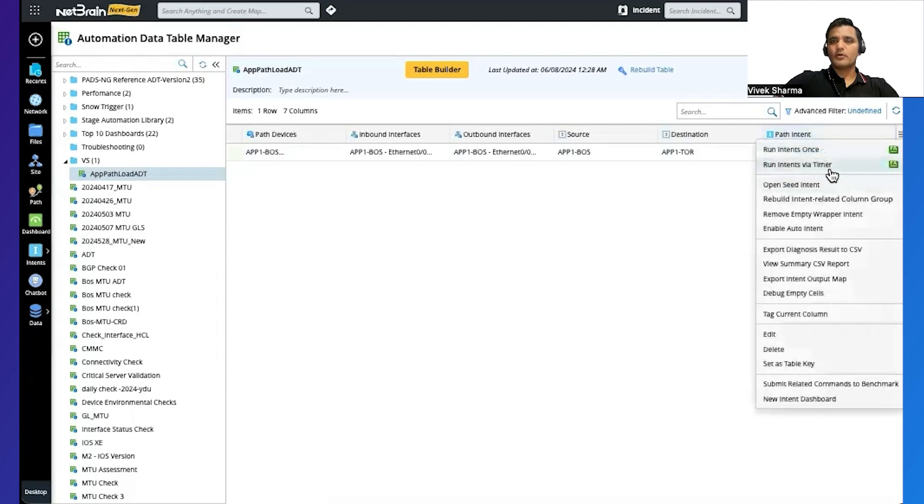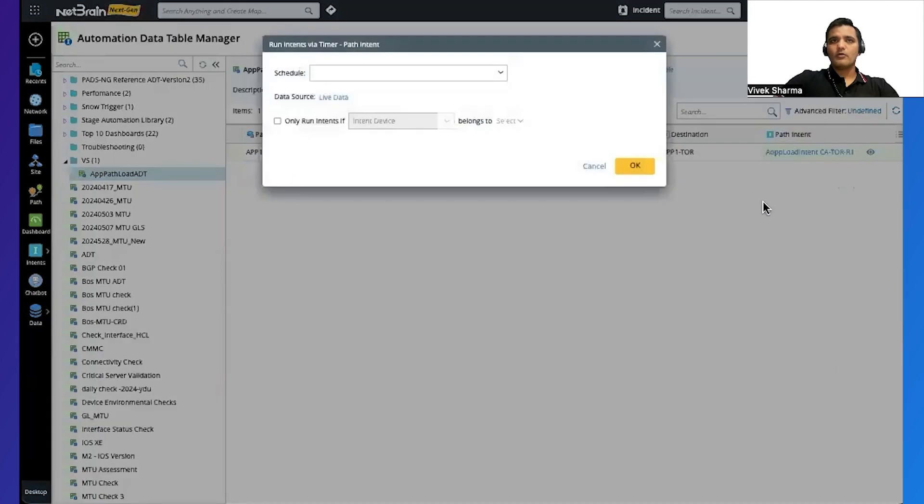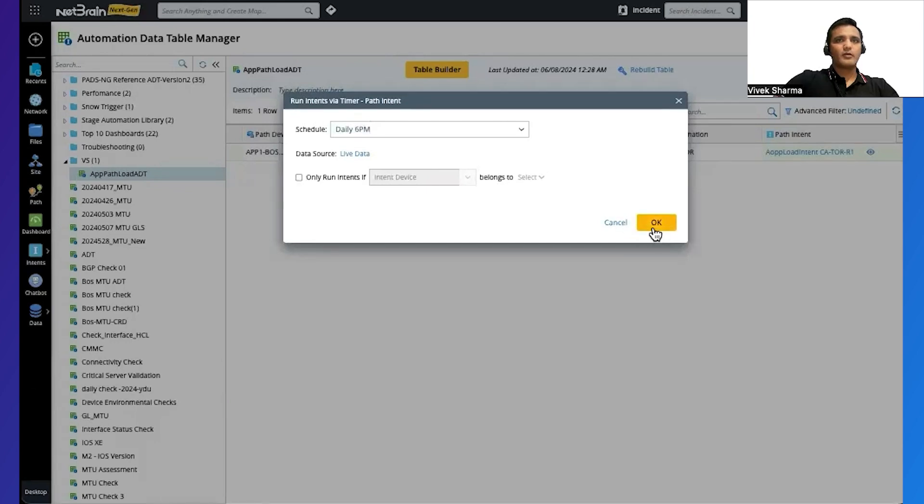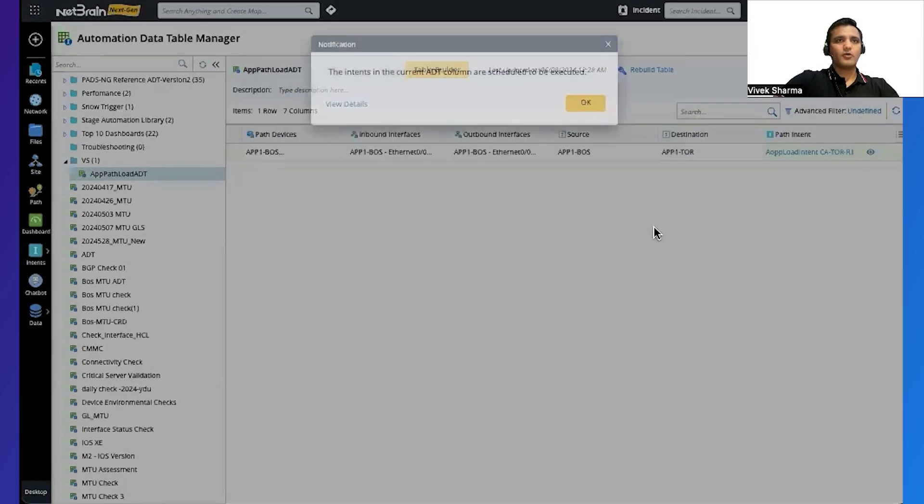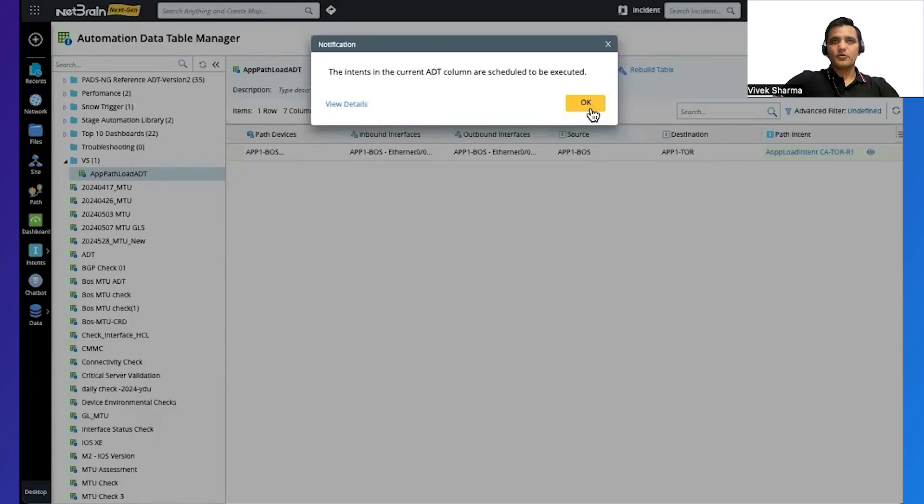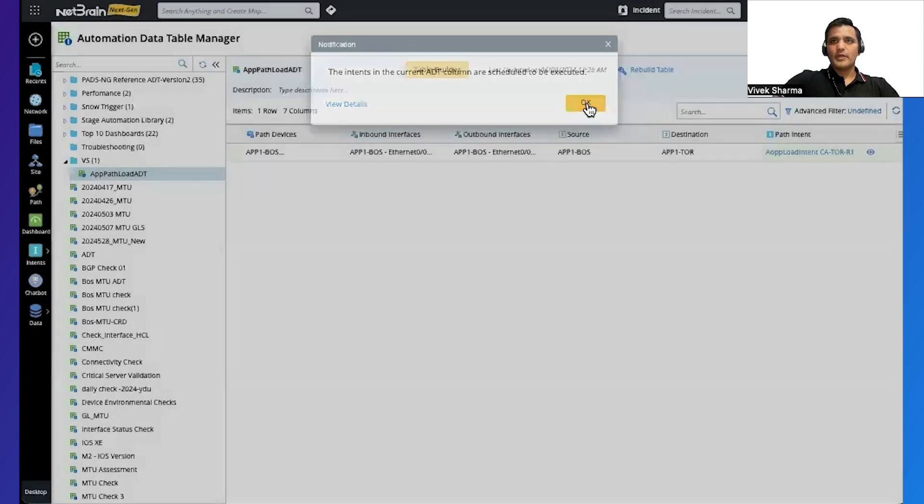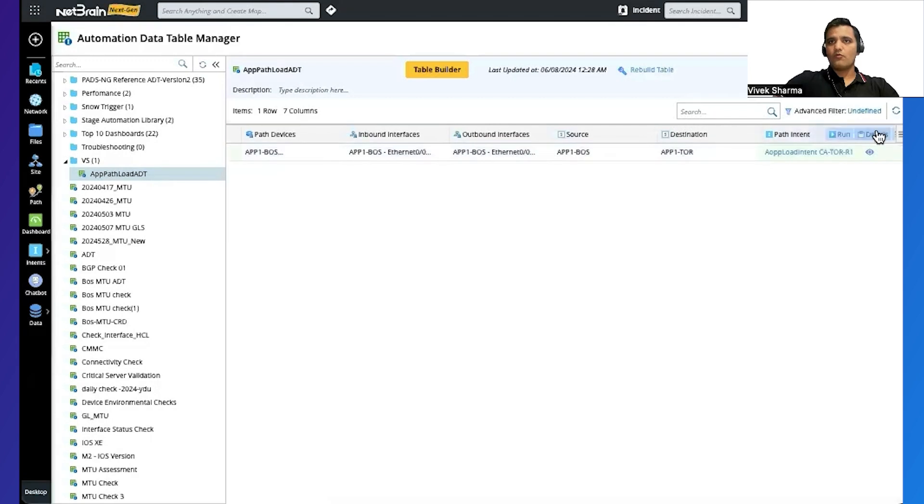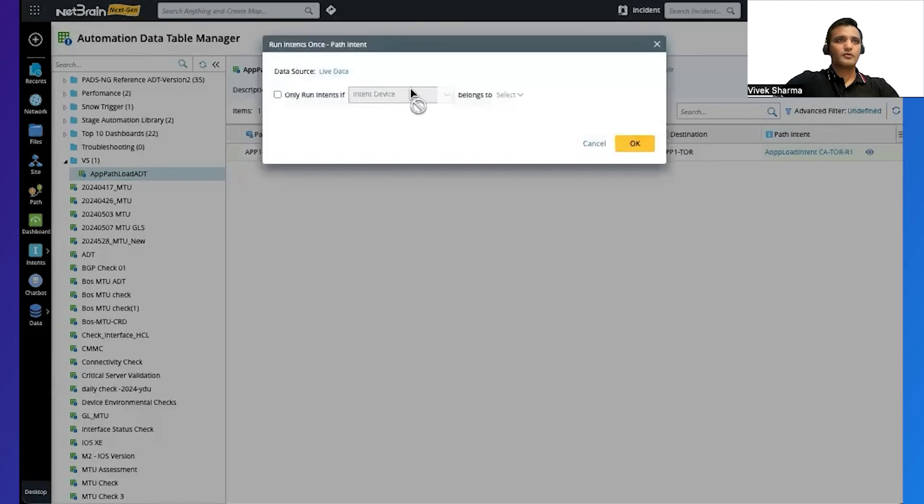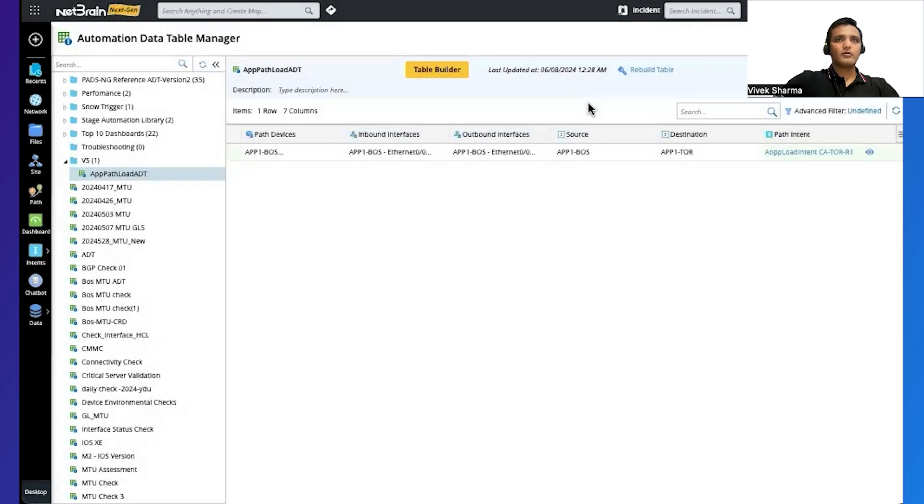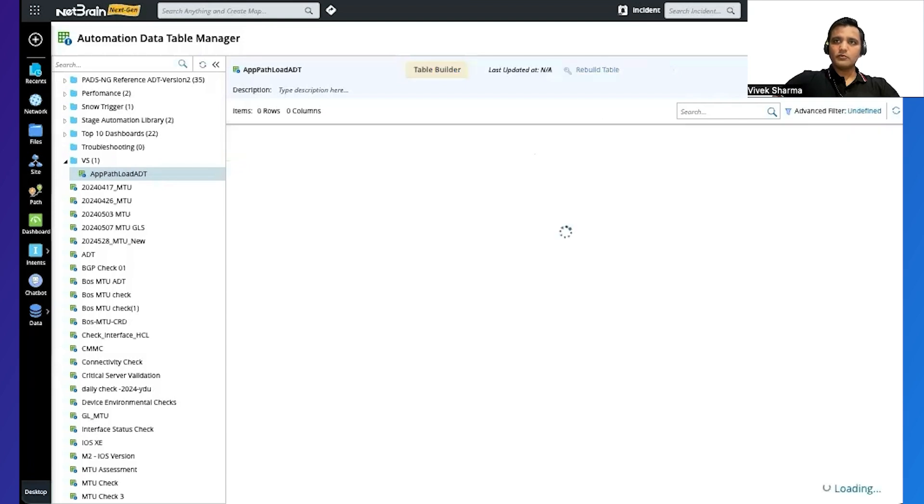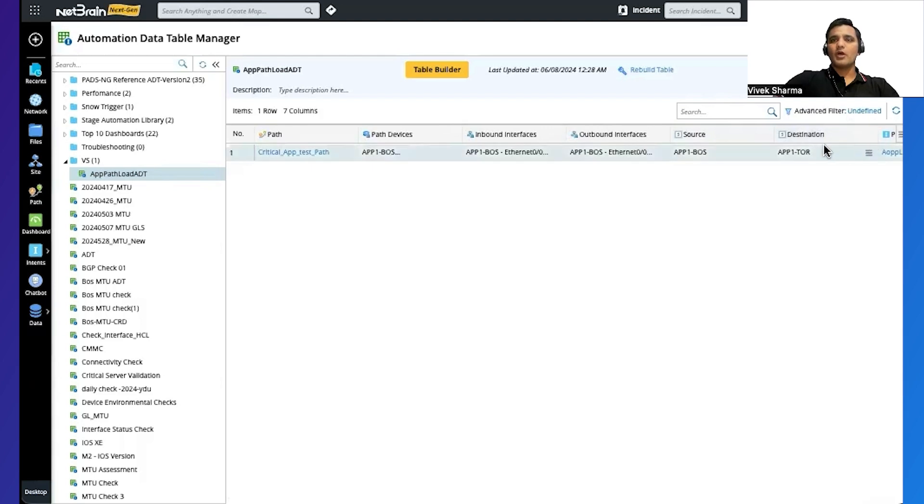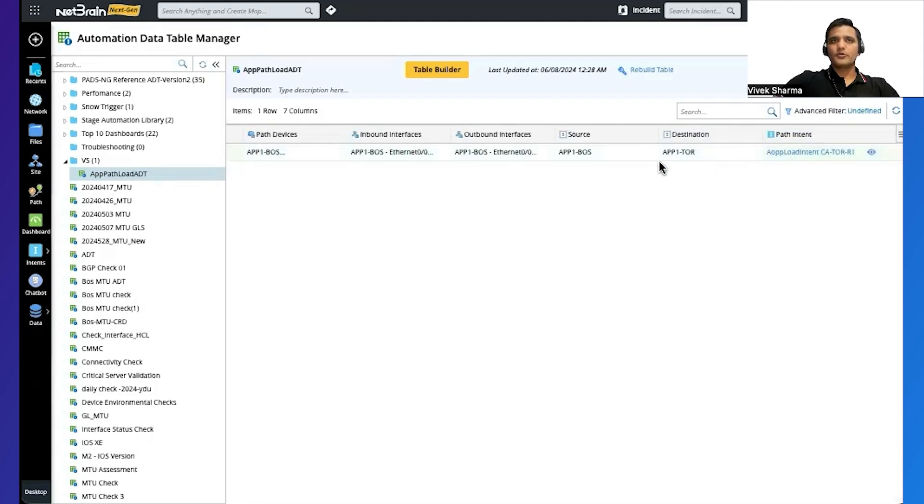So now that we have created our ADT, let's go ahead and run our intent using a schedule. We'll set up a schedule to run this using the run intent via timer. So let's just use the same schedule daily 6 pm, click okay. So this intent is now scheduled to be executed every day 6 pm. Now we've set up the schedule but then let's just run this now for once using this option here. So we have some data, we can refresh it.